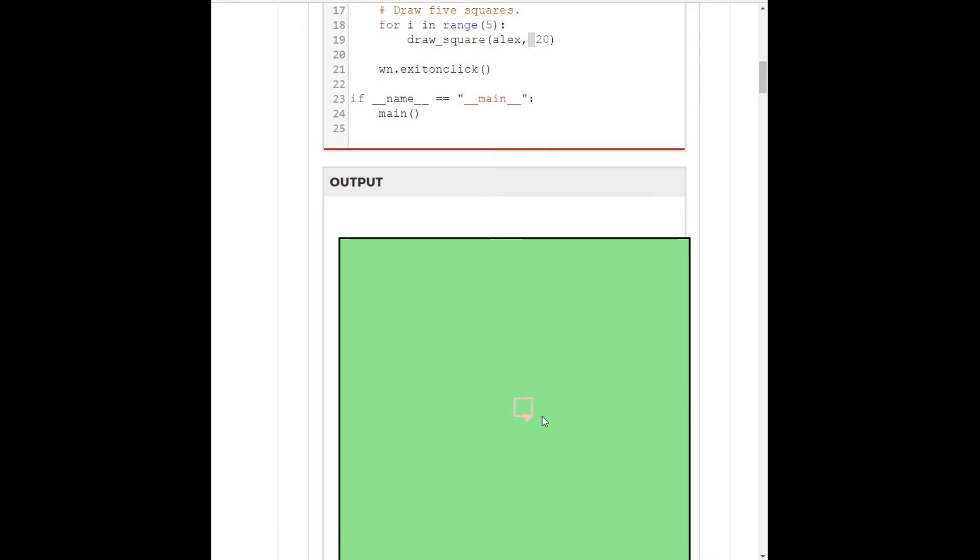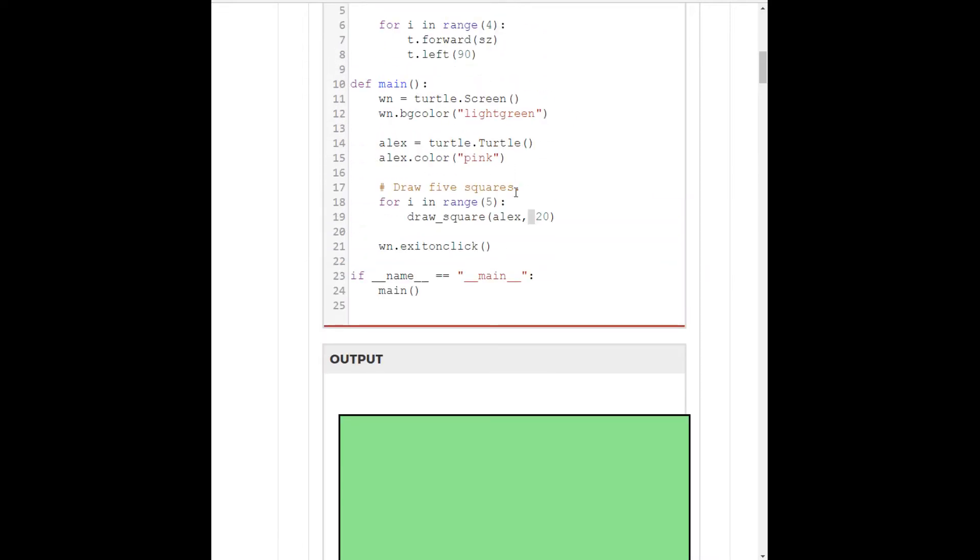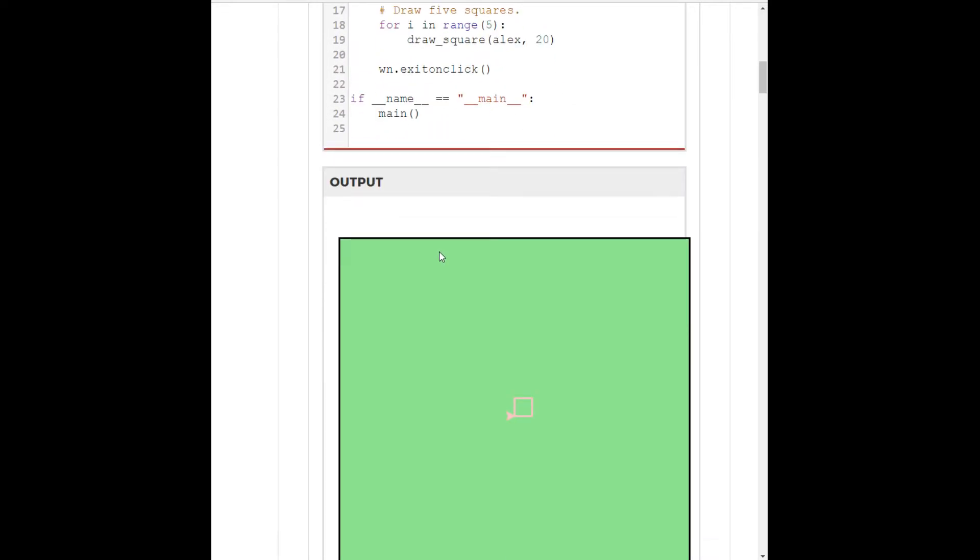all Alex is going to do is just draw five squares here all on top of each other. So, we don't want that. That's not what we want. So, what does Alex need to do every time he's drawn a square?